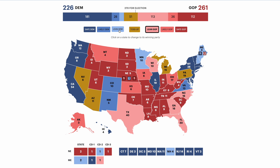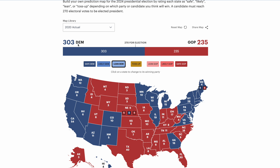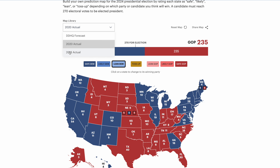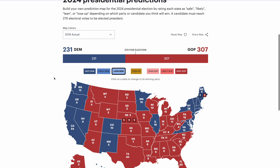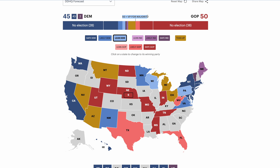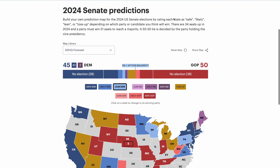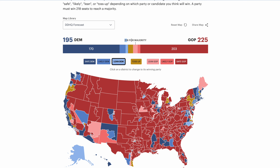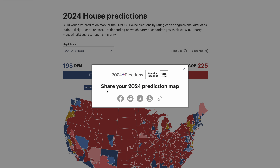As you adjust the state ratings, keep an eye on the electoral vote tracker — it adjusts based on your changes. Don't forget that a candidate needs to secure 270 electoral votes to clinch the presidency. The starting point is DDHQ's preliminary forecast, but you can also kick things off with the actual 2020 or 2016 presidential election results. The Senate and House prediction maps work fundamentally the same way — a party must reach 51 seats in the Senate for a majority, or 50 seats by winning the presidency and holding the tie-breaking vice presidential vote, and in the House a party must win at least 218 seats.